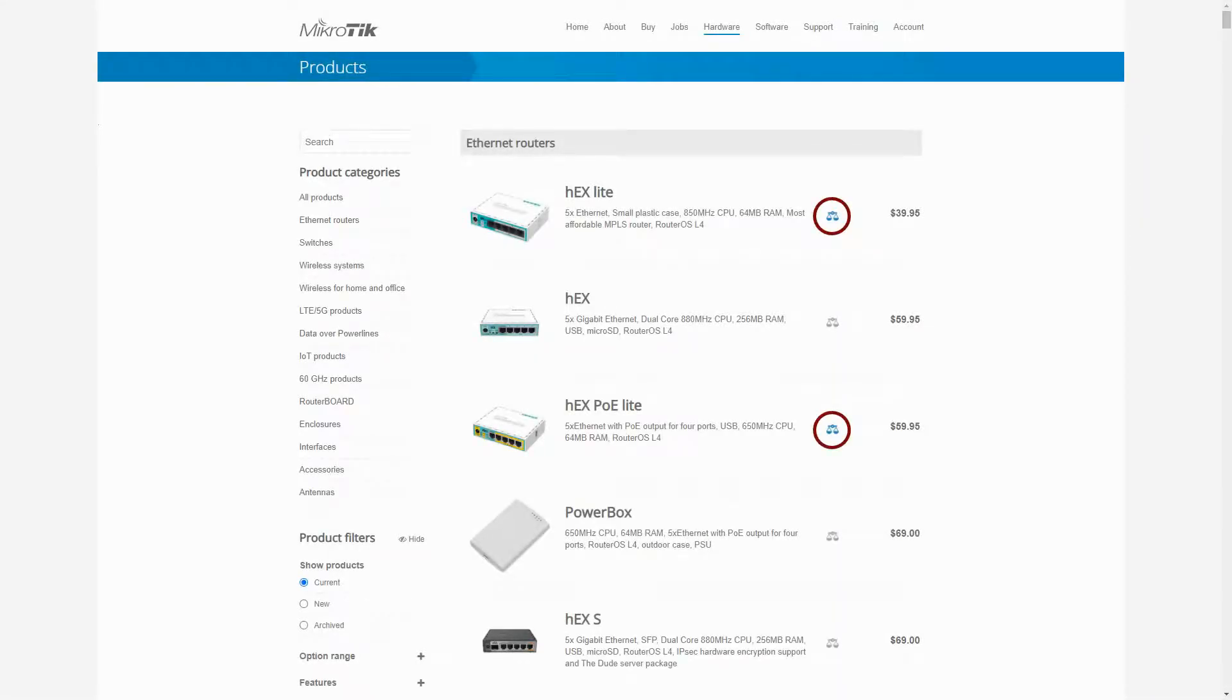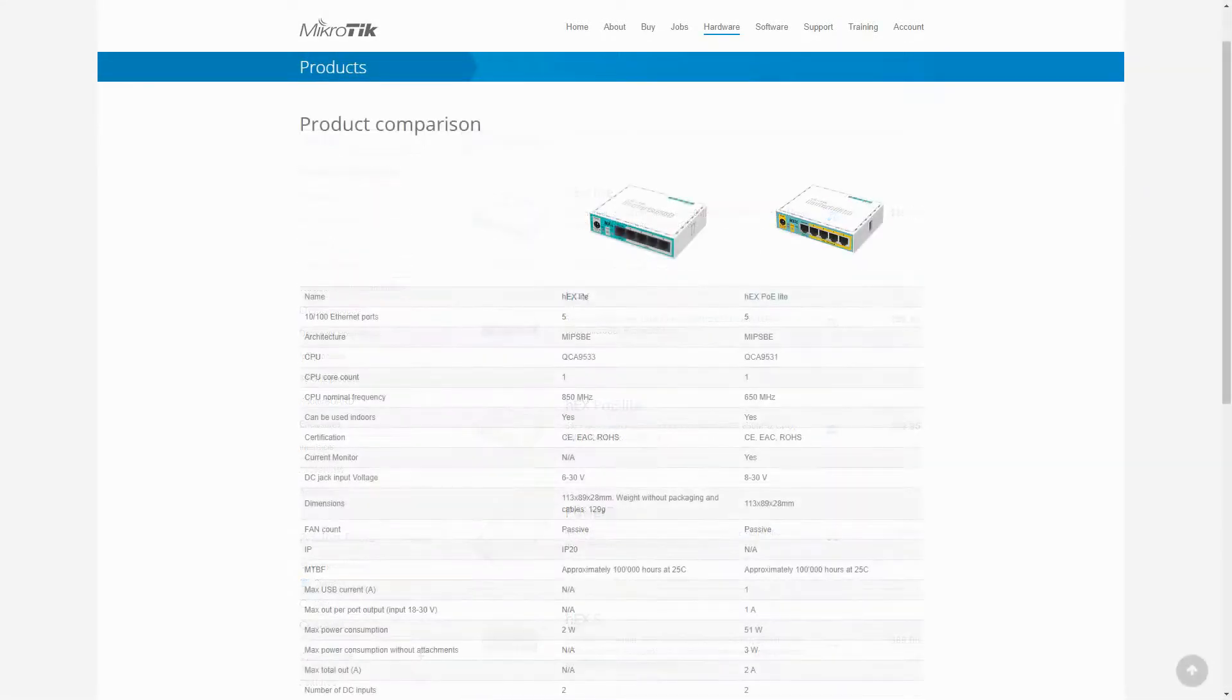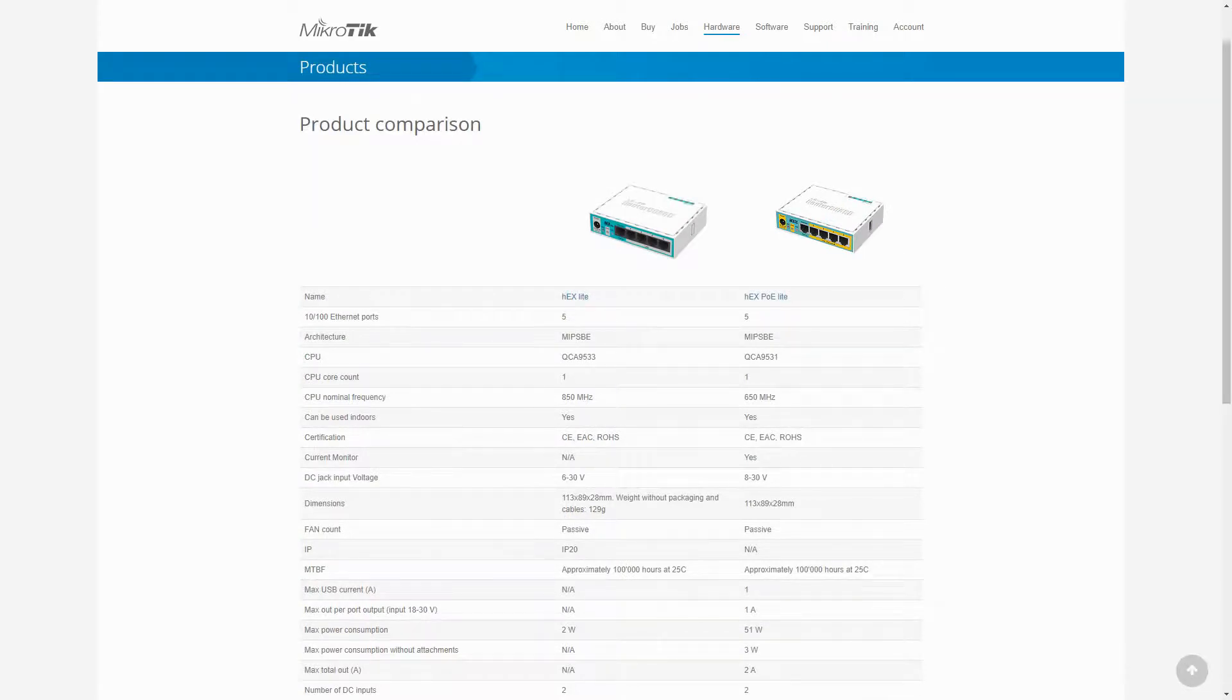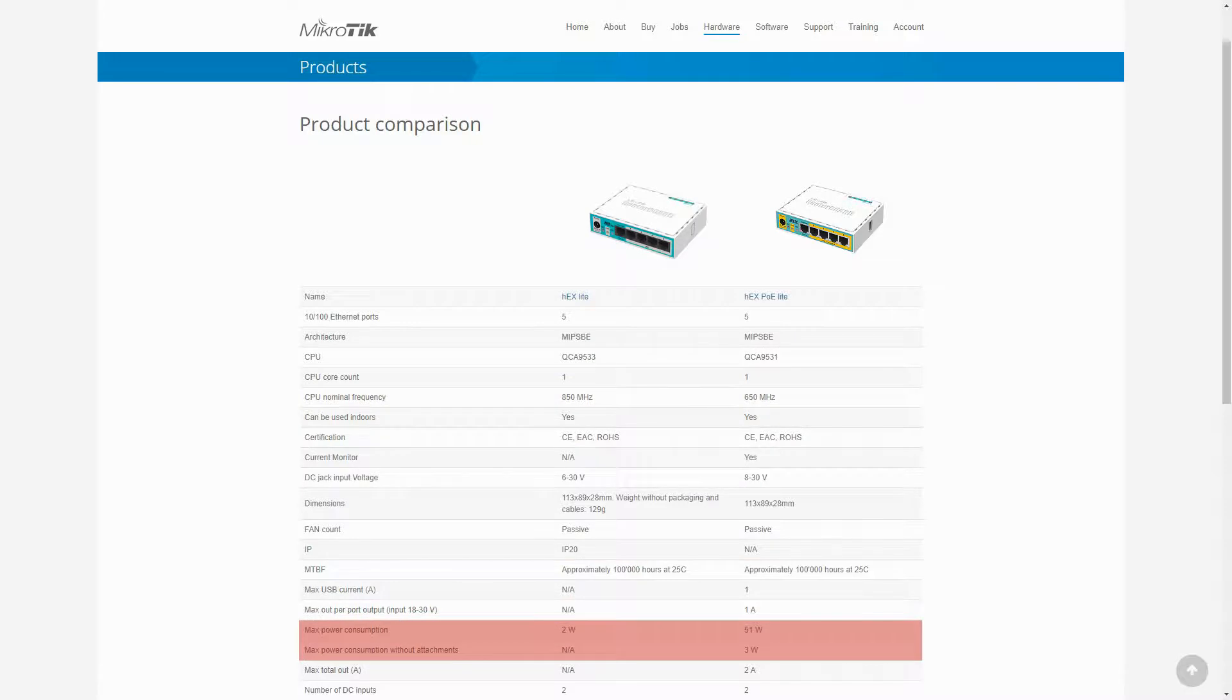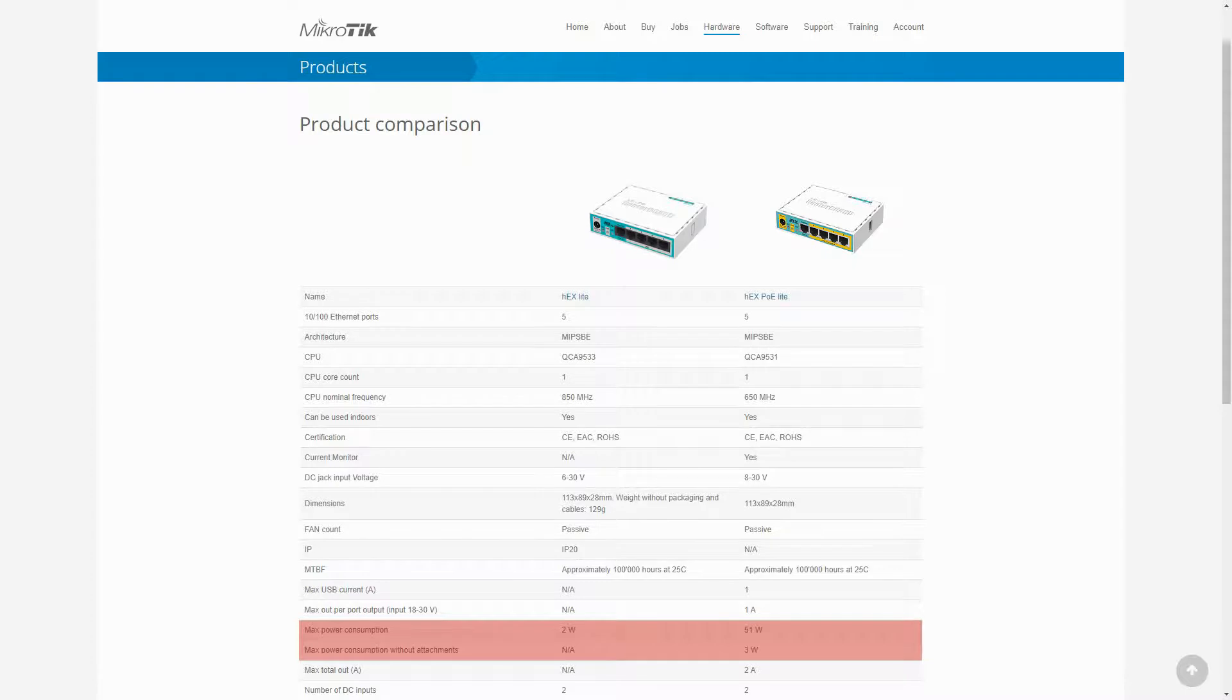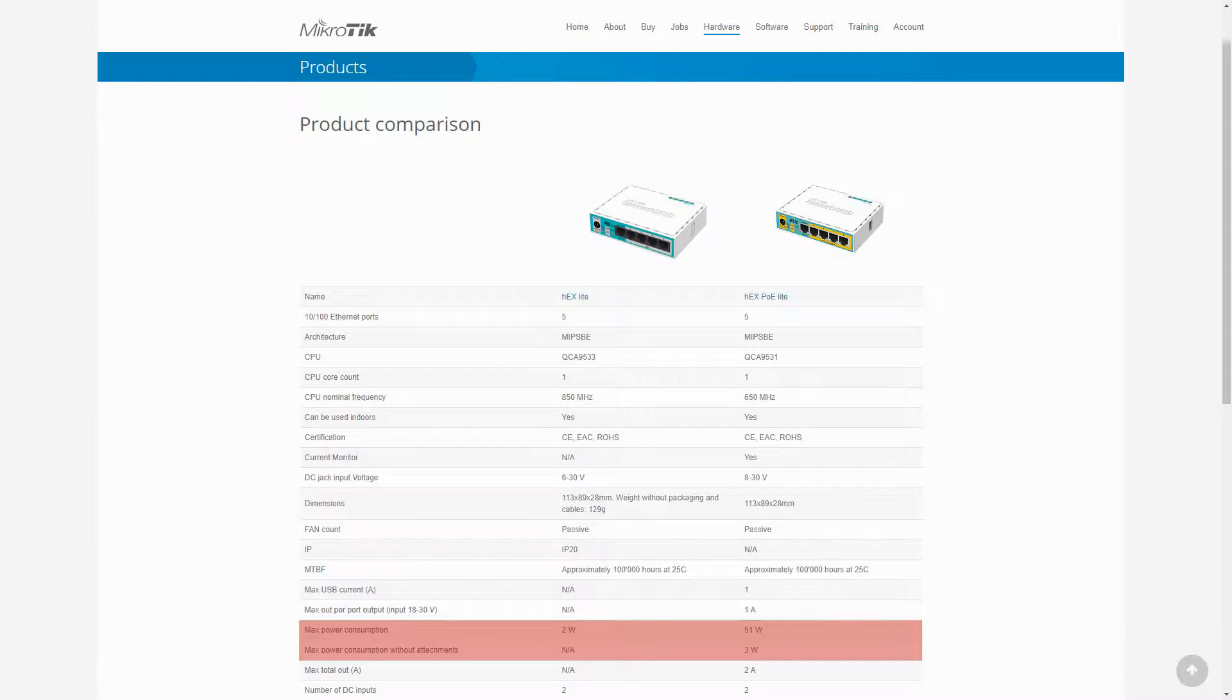Up next, we will compare the HEX LITE and the HEX PoE LITE. These two items are fairly the same, with some slight differences in the CPU speed and maximum power consumption. However, if you look closely, the max power consumption on the HEX PoE LITE without attachments is 3W. Therefore, it can be concluded that it's actually all the other devices attached to HEX PoE LITE that run up power consumption.